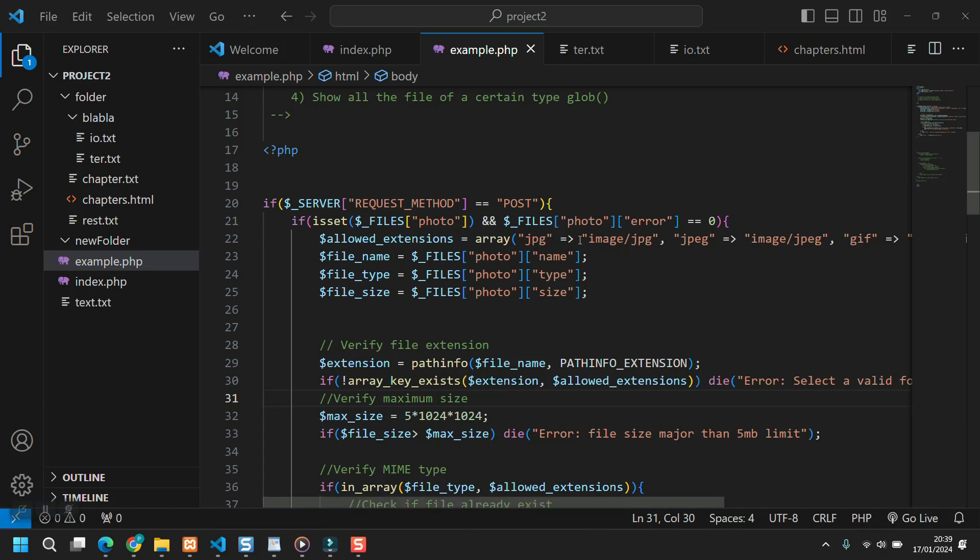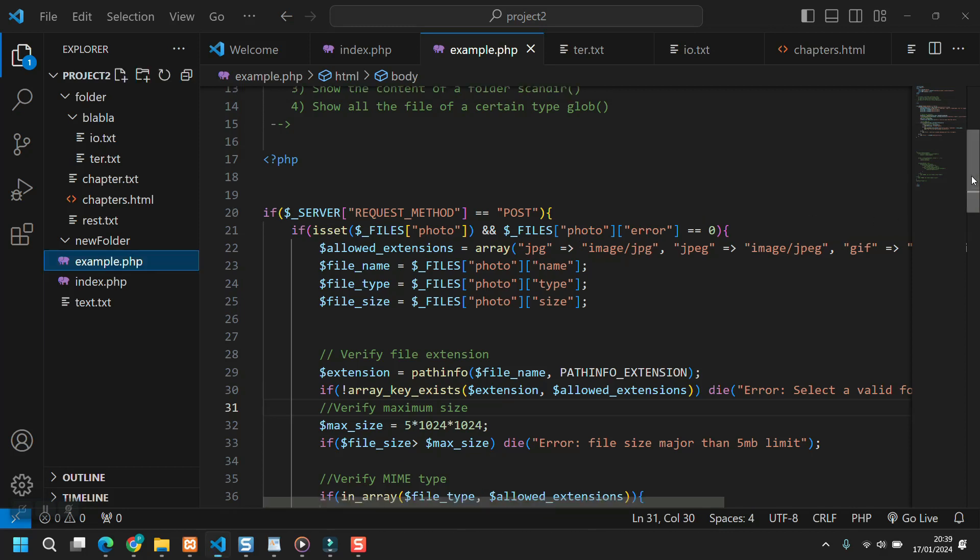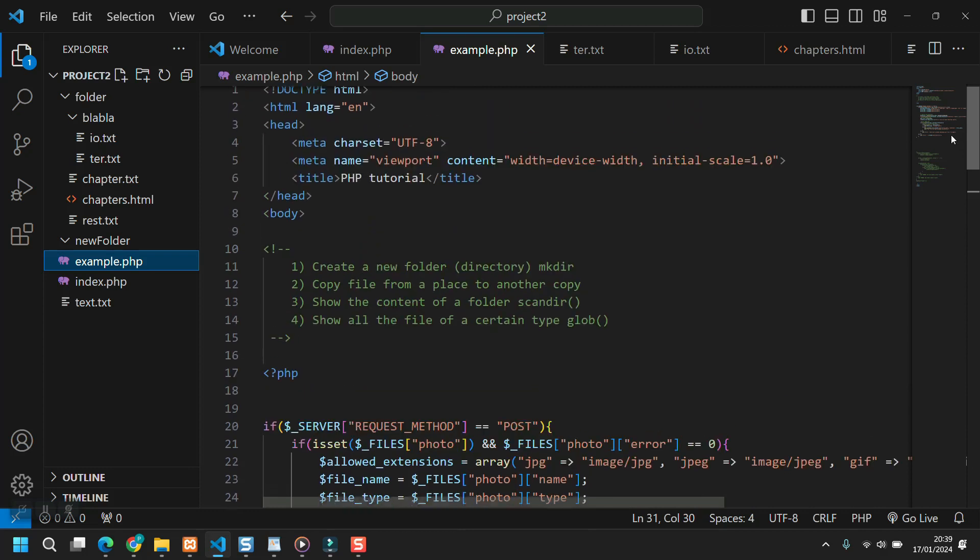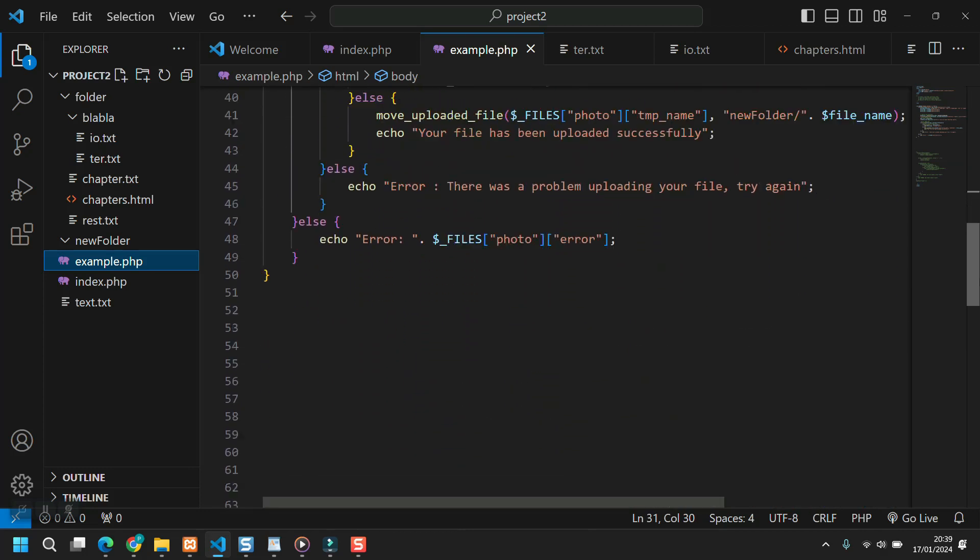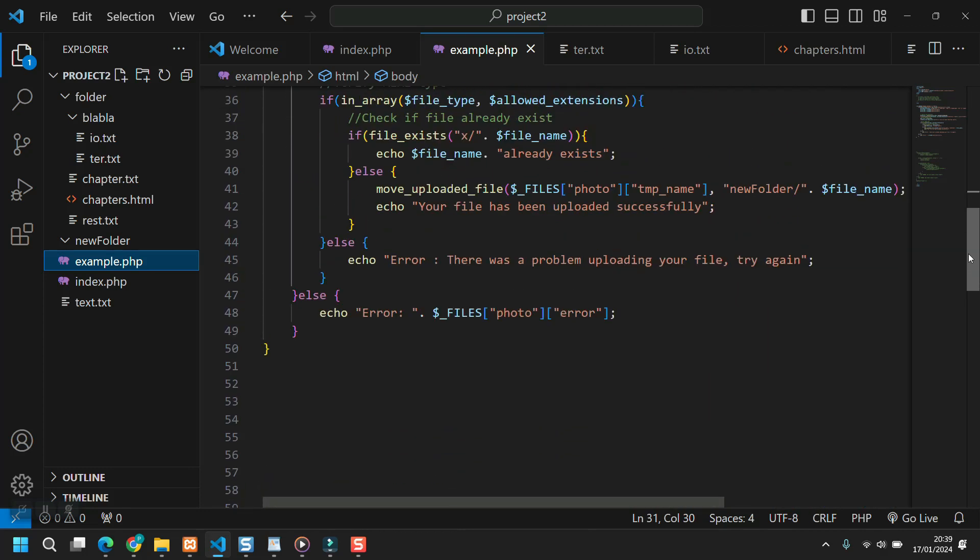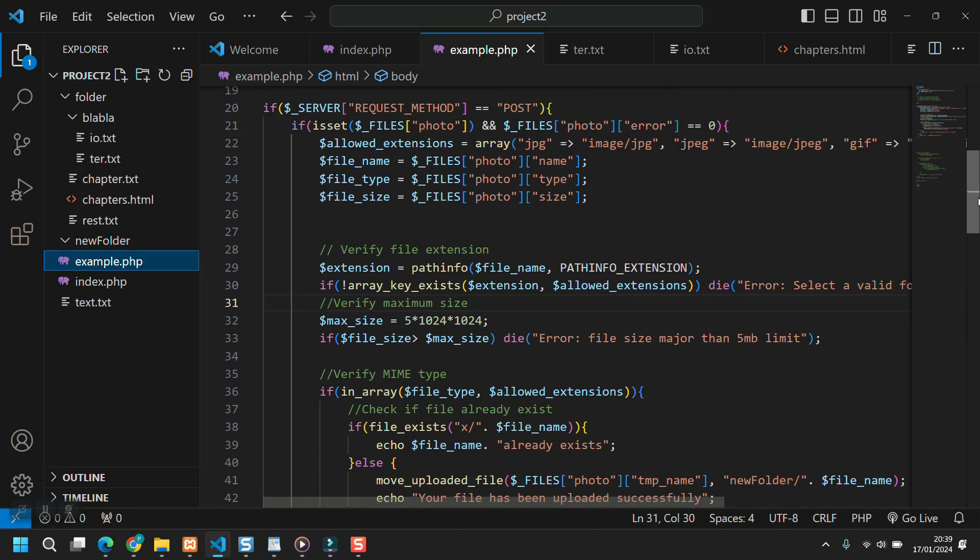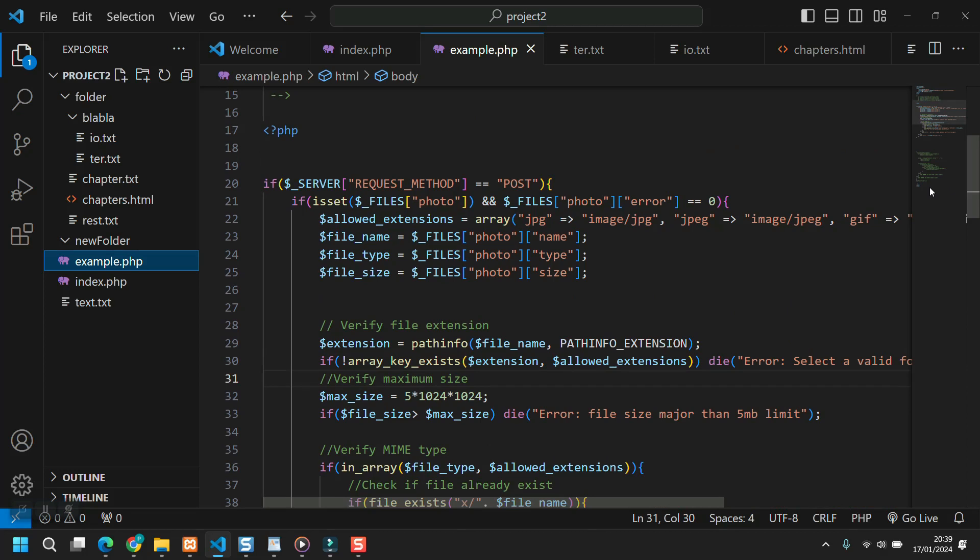Hi everyone, welcome back. In this video, we're going to talk about how to upload files using PHP.